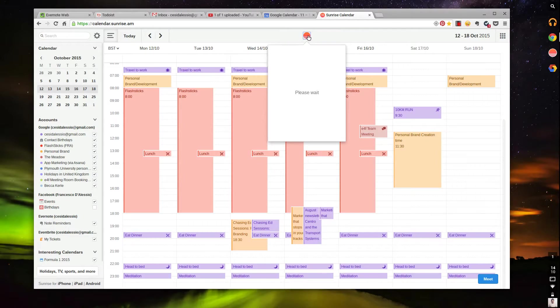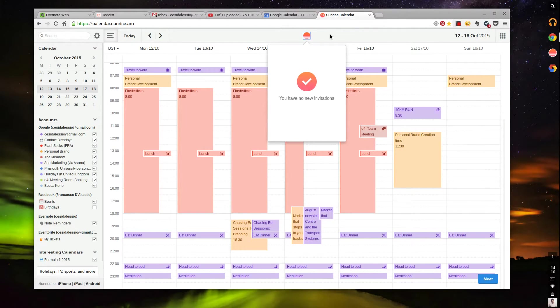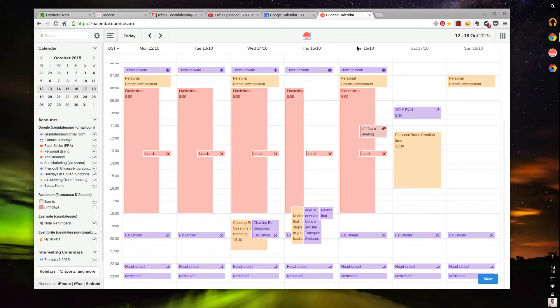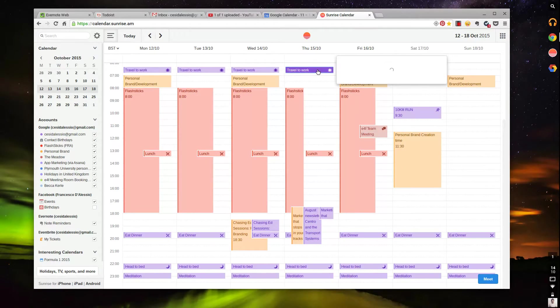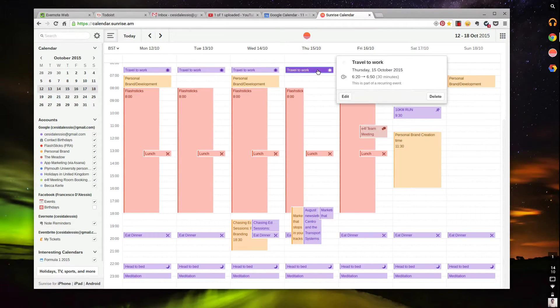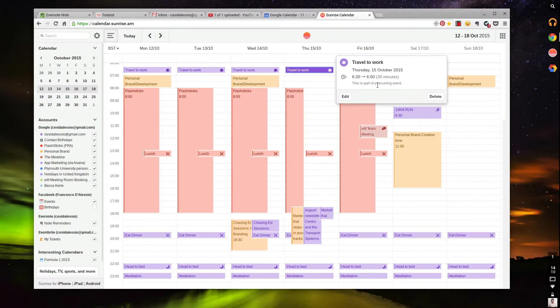They've made it so that if you tap this—I really like these small things—it actually tells you if you've got any invites coming up. I have no invites; that's really cool. The colors, the color ratio in terms of what it looks like, is actually really good.